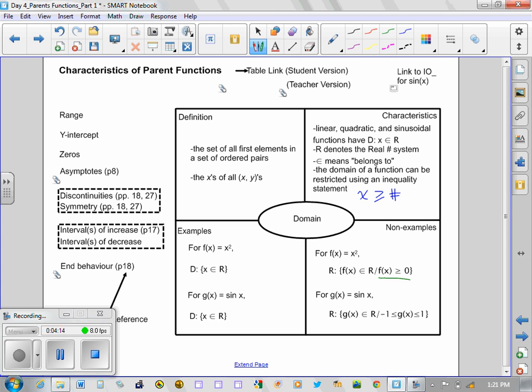Sine x, the parent function for all trigonometric functions, has a maximum of one and a minimum value of negative one. Hence the reason why we say that all the y values must lie in between negative one and positive one.